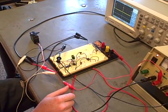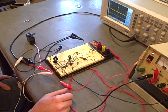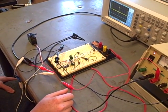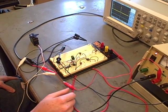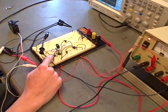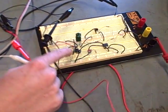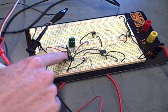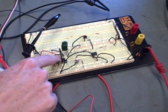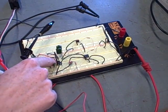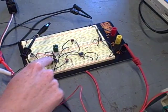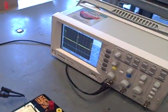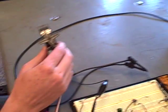So this is a digital potentiometer driving a 555 timer circuit, which in turn is providing a pulse to a servo motor.